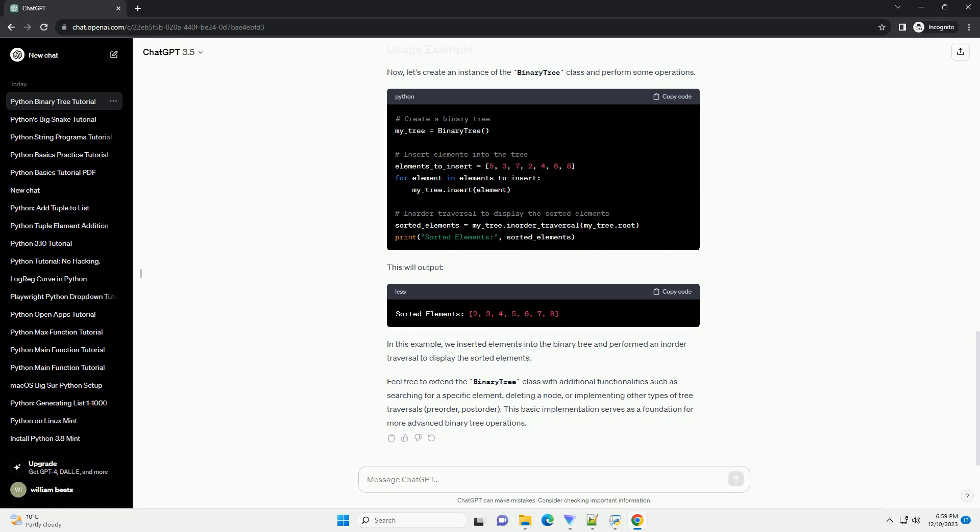Feel free to extend the binary tree class with additional functionalities such as searching for a specific element, deleting a node, or implementing other types of tree traversals, pre-order, post-order. This basic implementation serves as a foundation for more advanced binary tree operations.